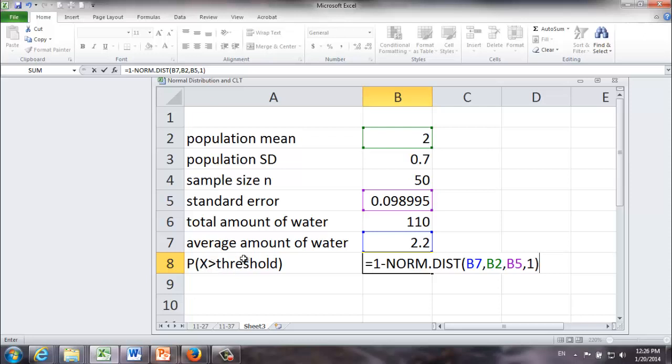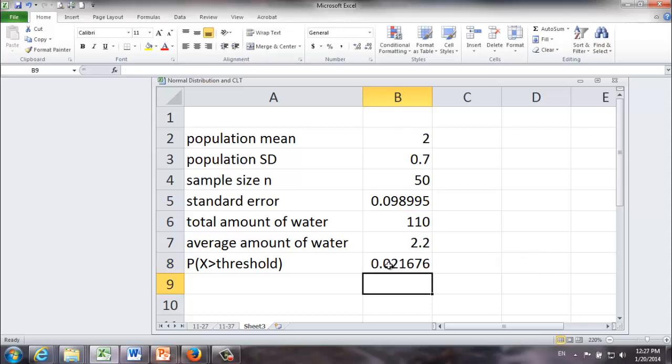that is probability that on average each male consumes more than 2.2 liters of water, we're going to have to do something like this. 1 minus the probability that we're going to consume less than 2.2 liters of water per male. We just need to hit the return and we get the probability right away.